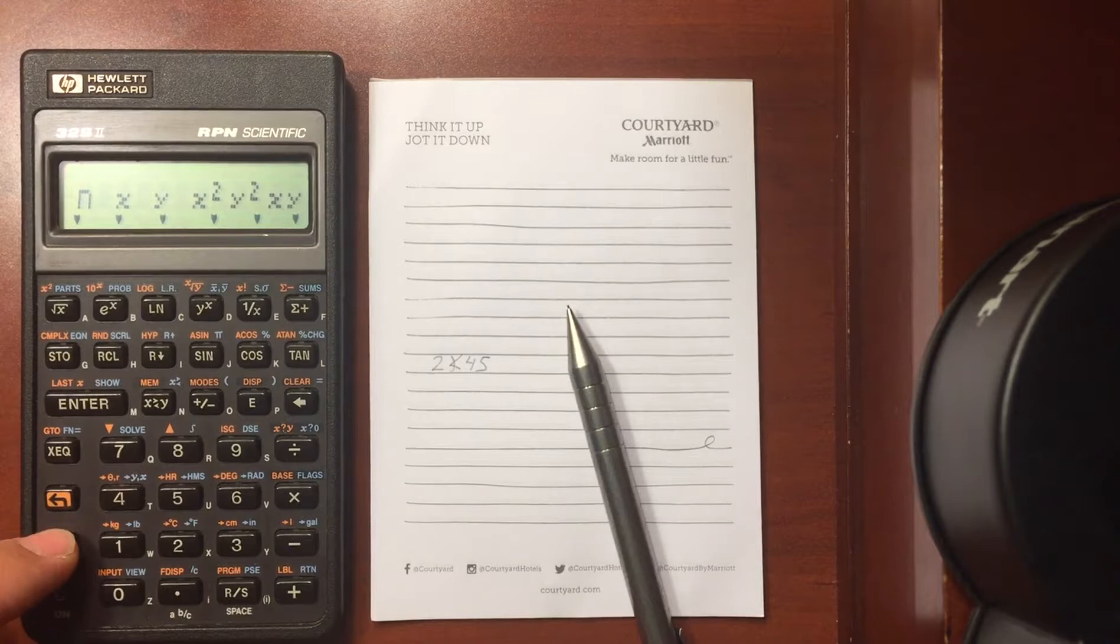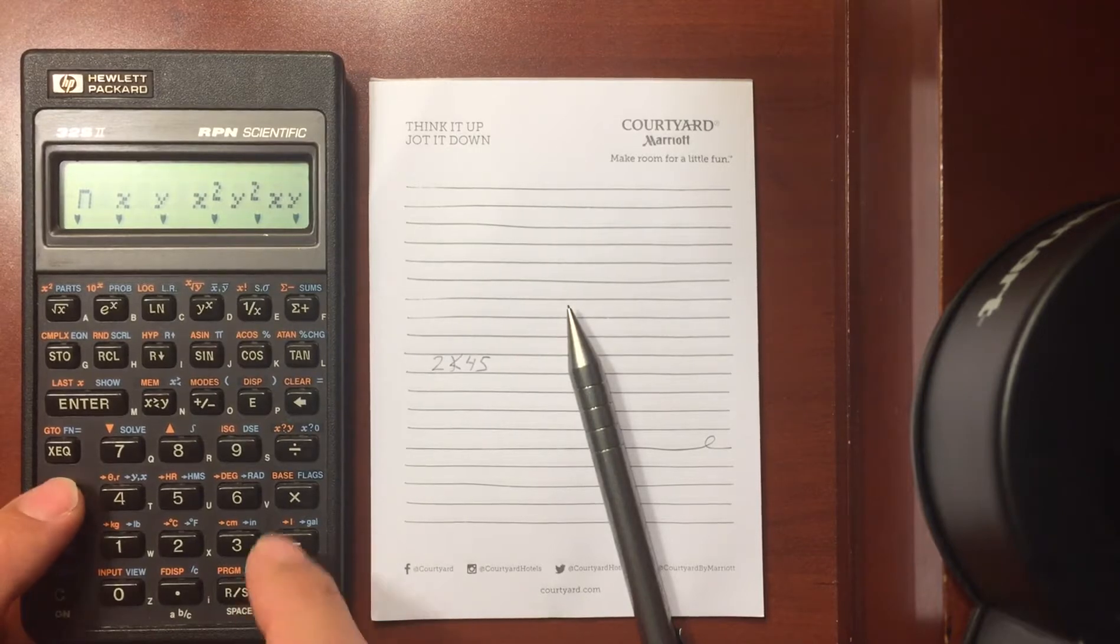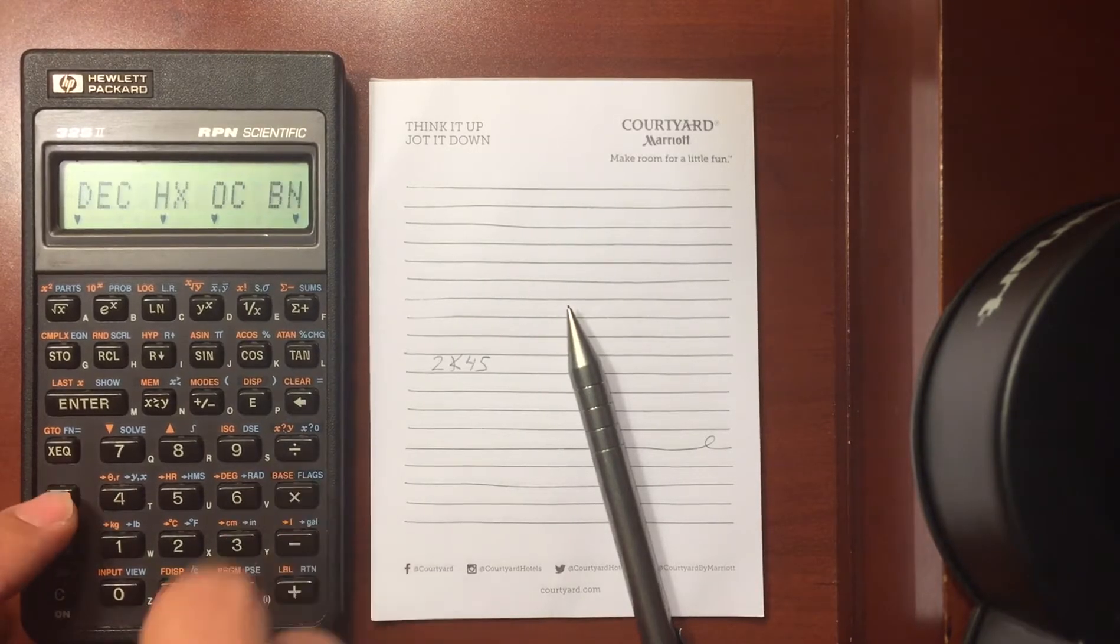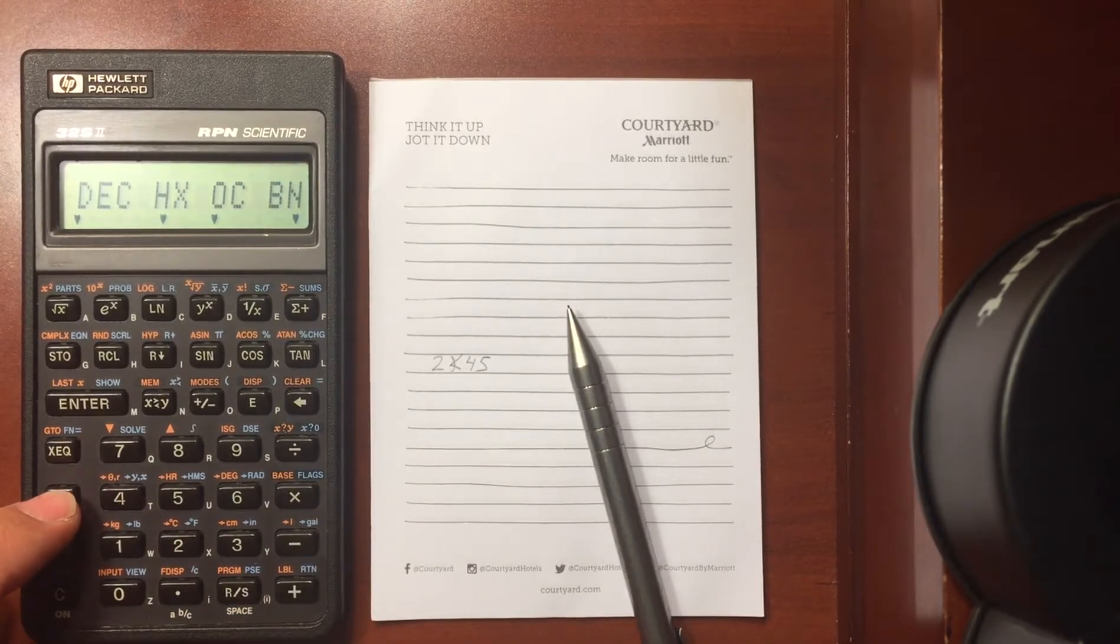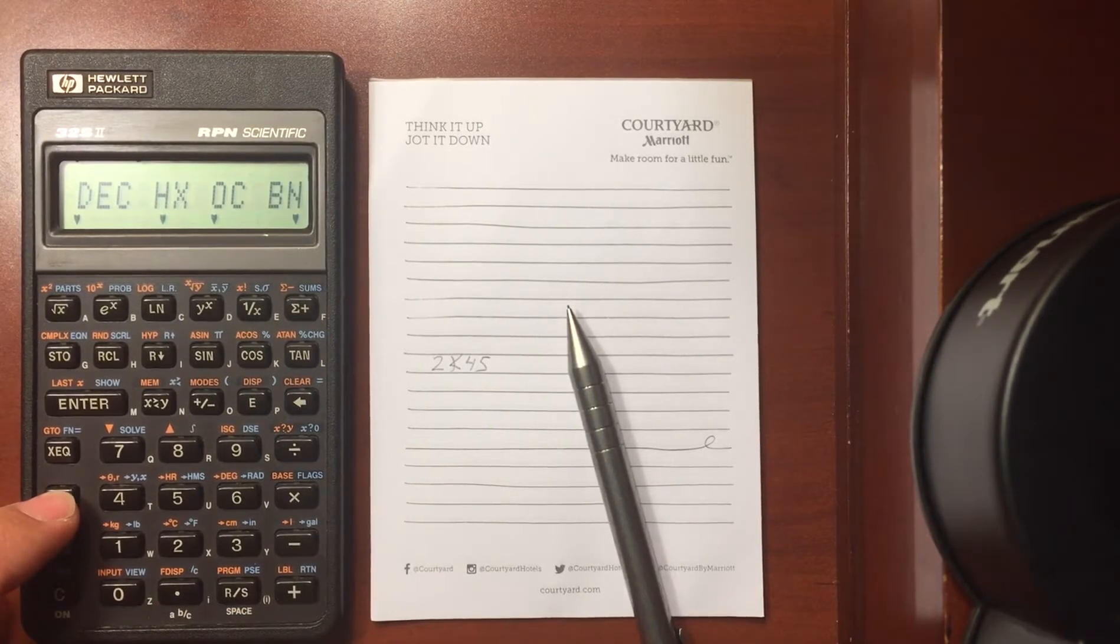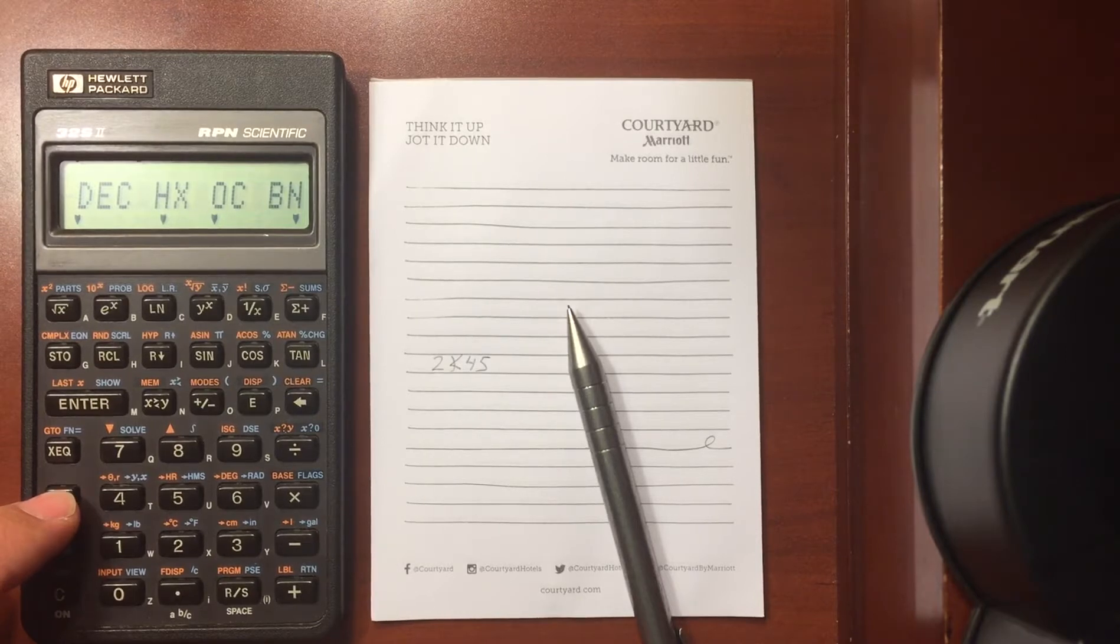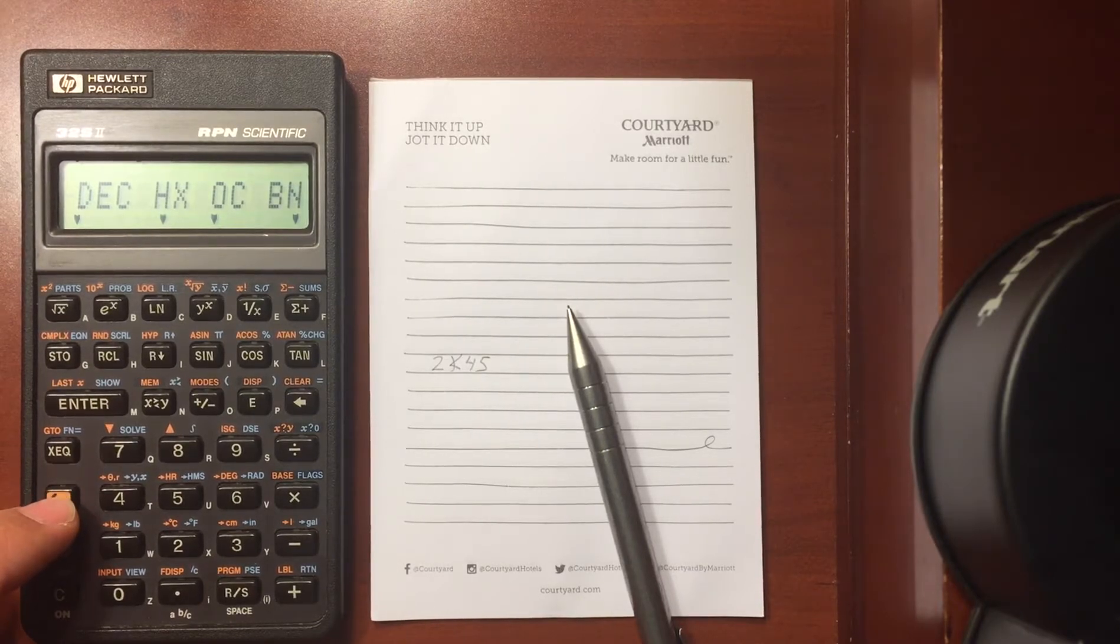Other menus are the base menu, so I can do a conversion between decimal and hexadecimal, octal, binary.